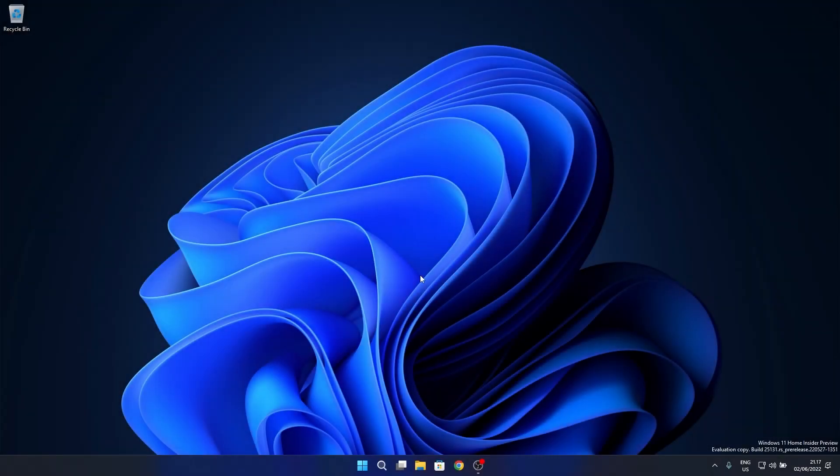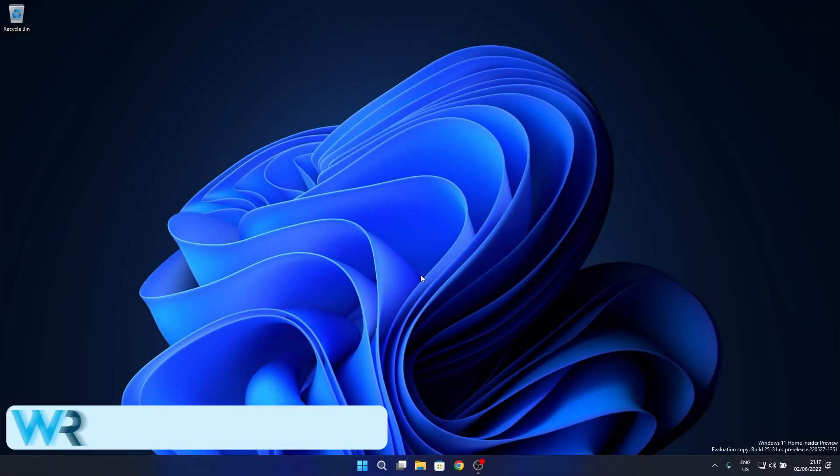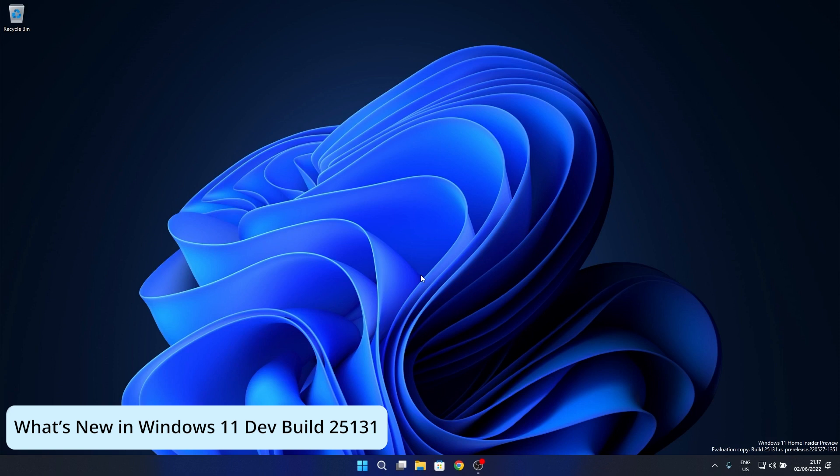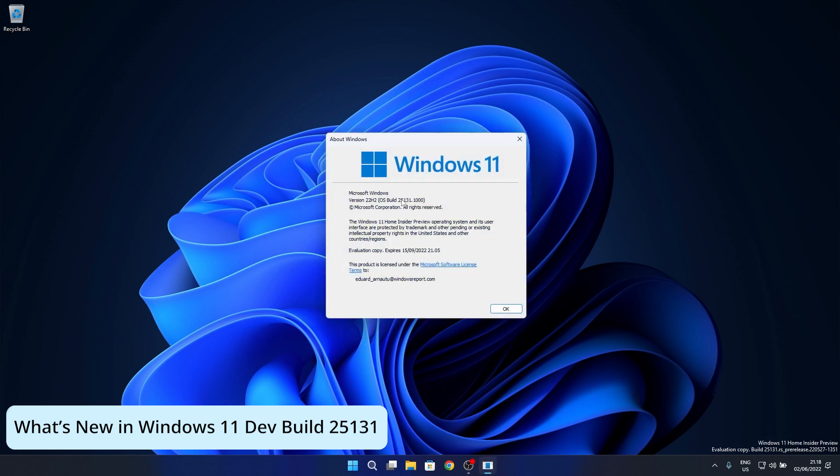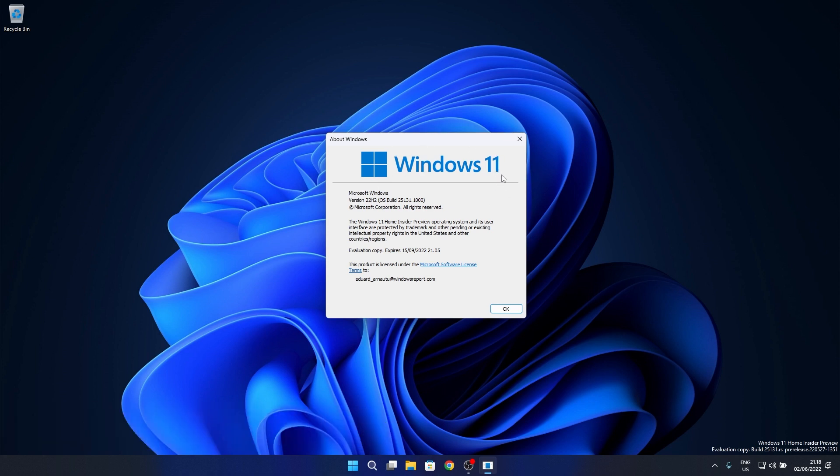Hey everyone, Edward here at Windows Report, back again with a new update adventure. This one relates to the latest Windows 11 Dev Channel build update, more specifically the build 25.1.3.1, which contains a good set of important fixes as well as a significant update to the Microsoft Store application. So let's dive in and talk about it.